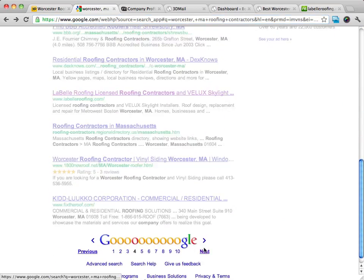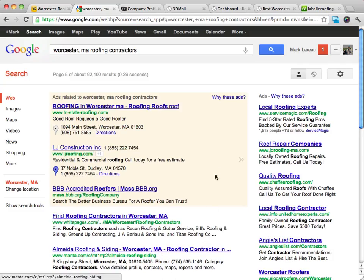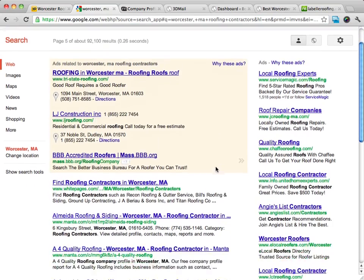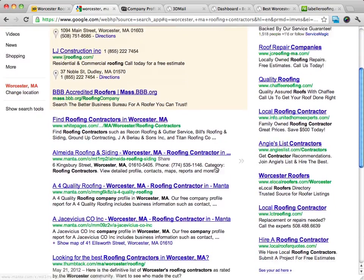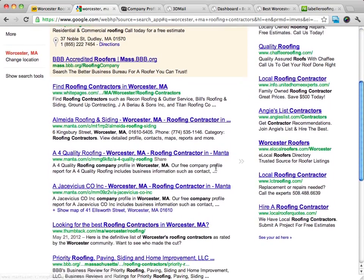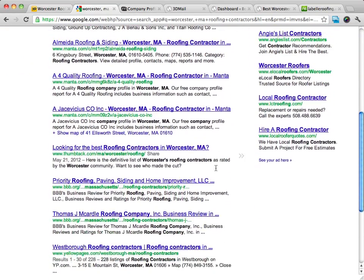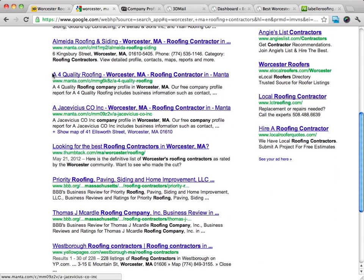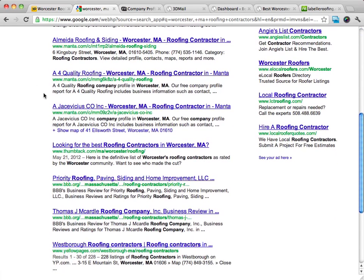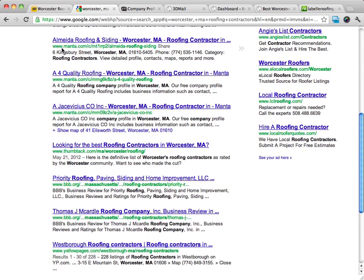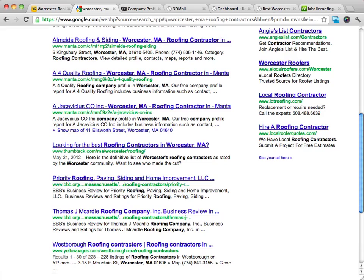That one was an 800 nationwide service. As you can see, most of the listings are just from these different directories. And Manta is a great place to find leads as well.